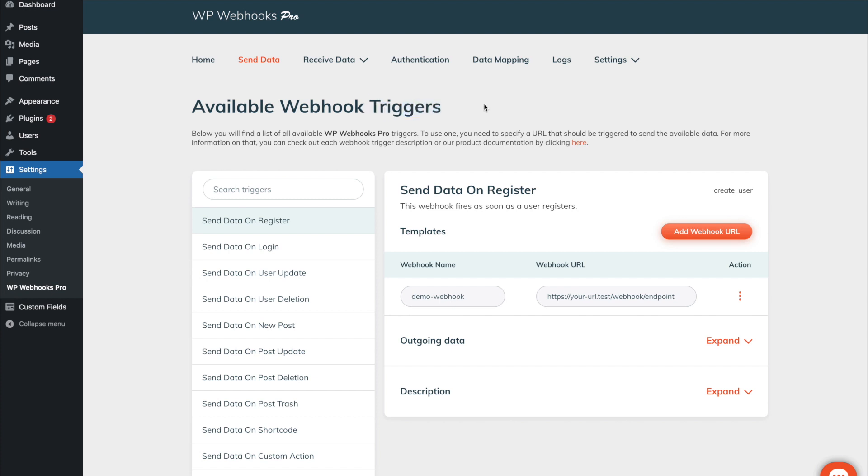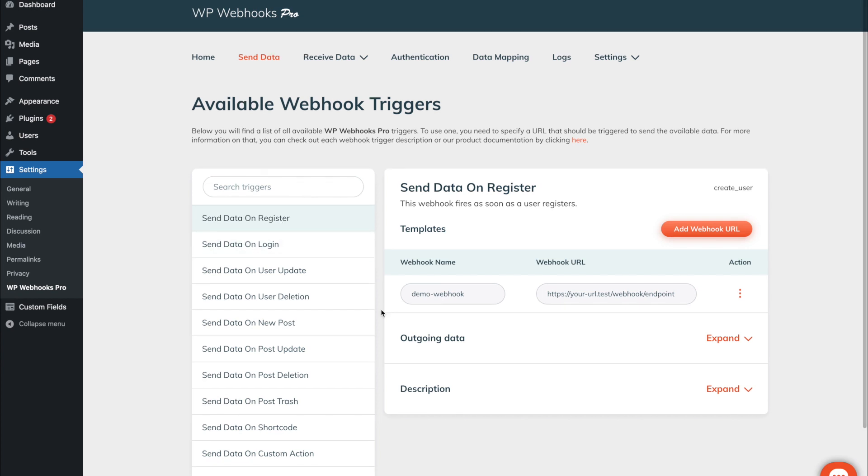Within each of our free and pro version we are offering certain kind of these triggers as you can refer to within this list. For example, the send data on register trigger will fire once a user is registered on your WordPress website. The send data on login will then trigger once a user logs into your website.